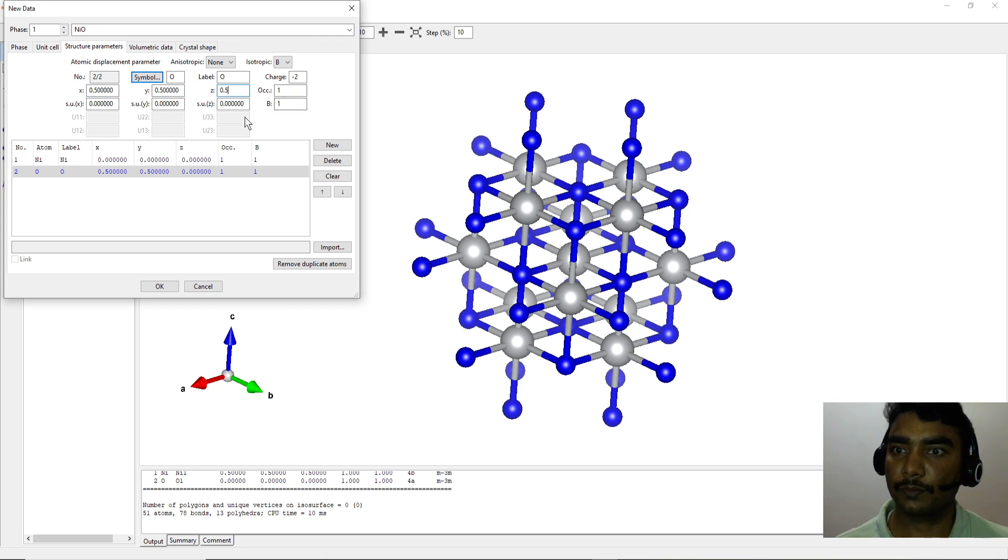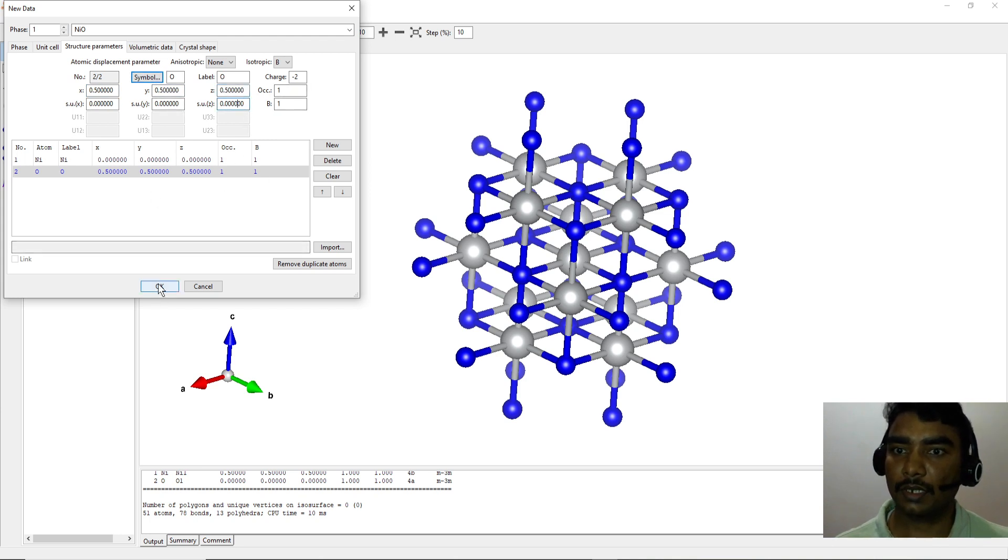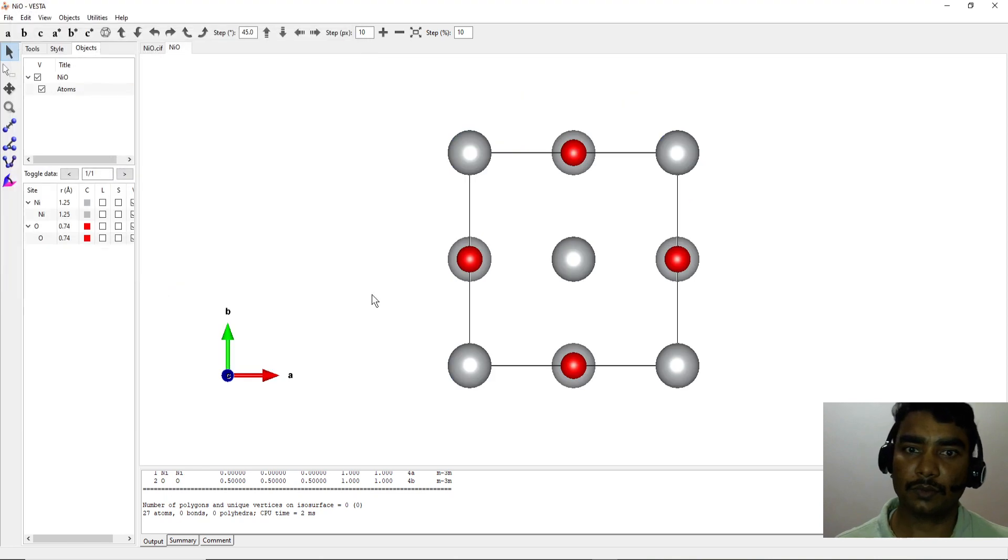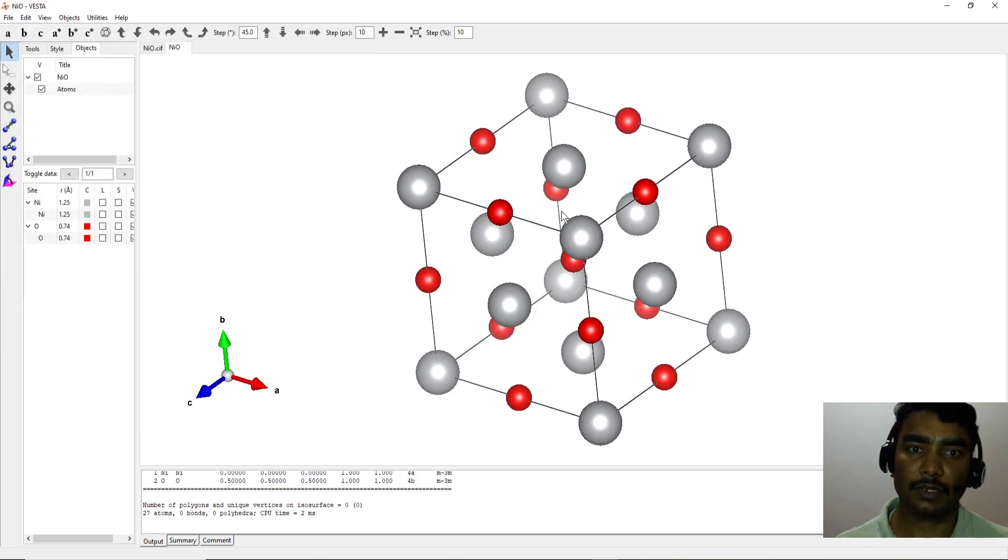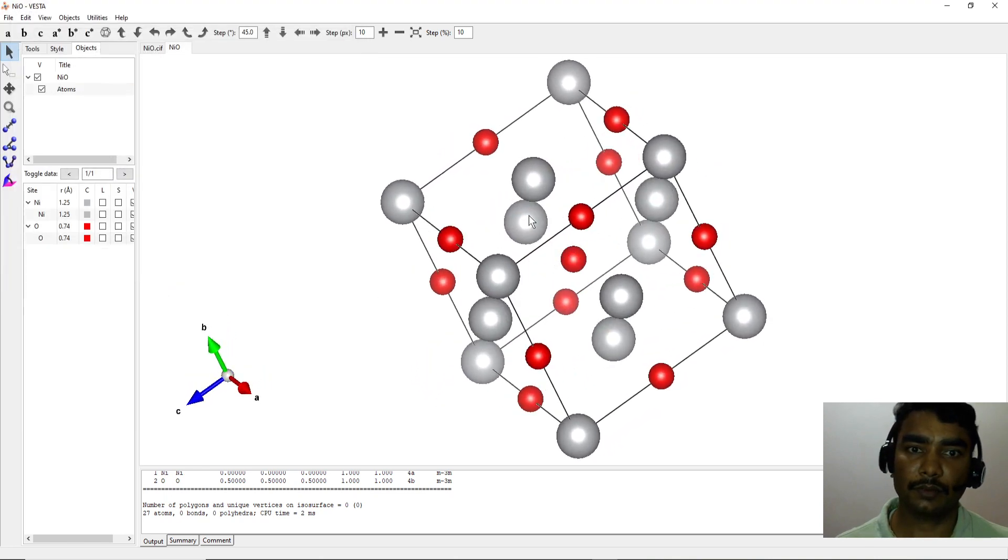Okay, that's all. Click OK once you input this information and then you've got the unit cell. Again you can change the color and all those things.